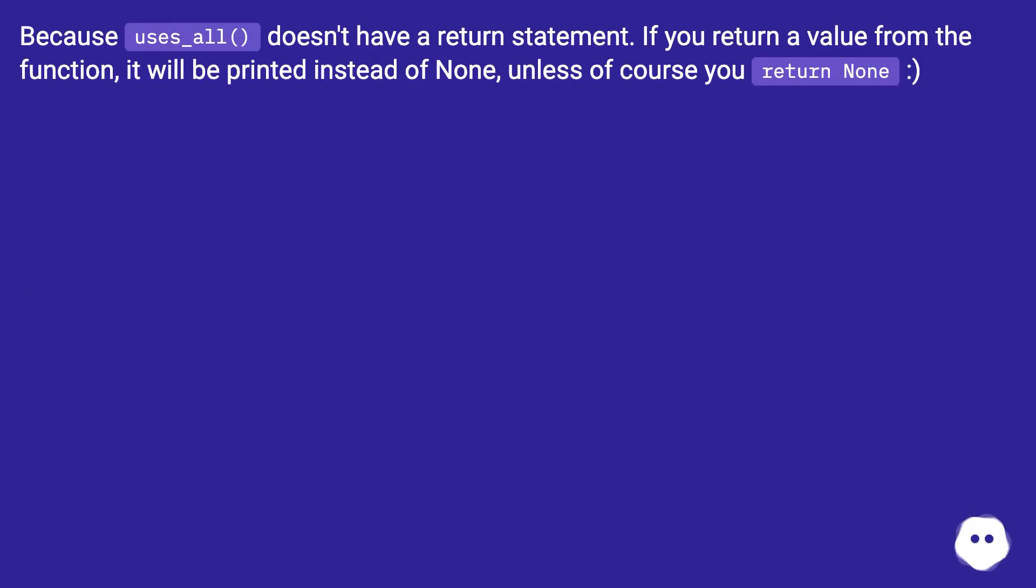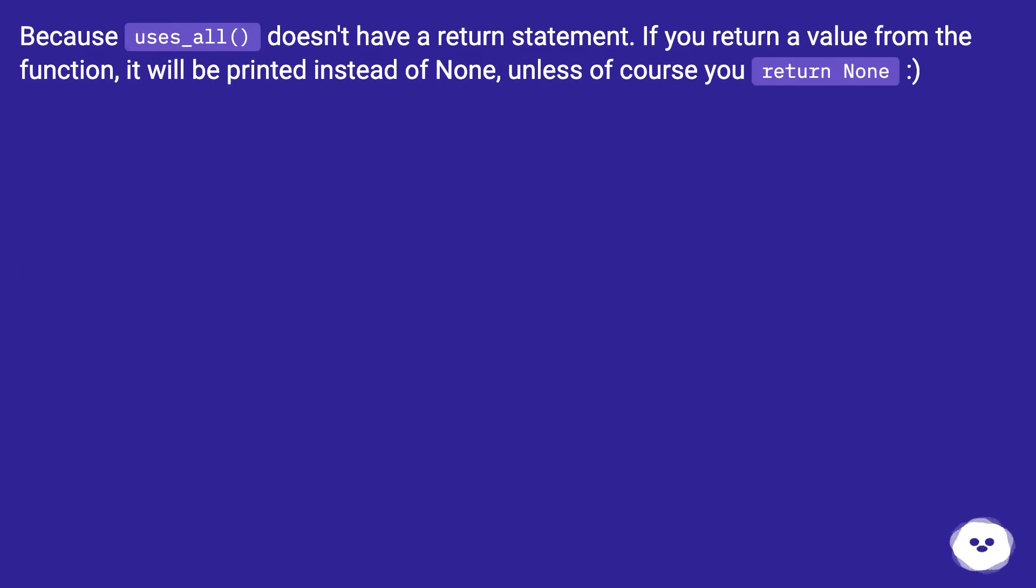Because uses_all doesn't have a return statement, if you return a value from the function, it will be printed instead of None, unless of course you return None.